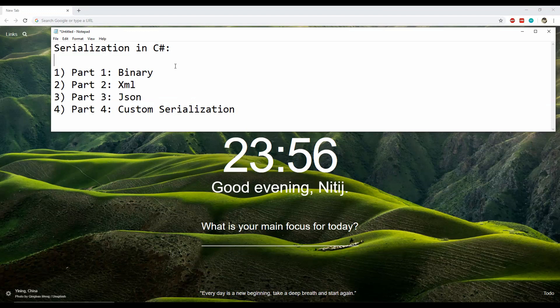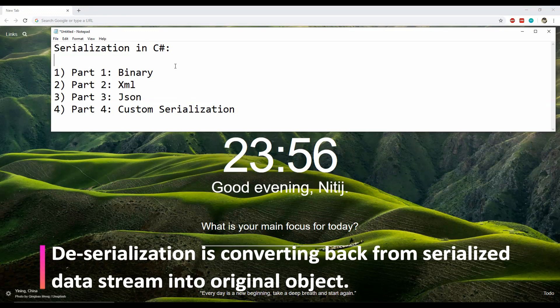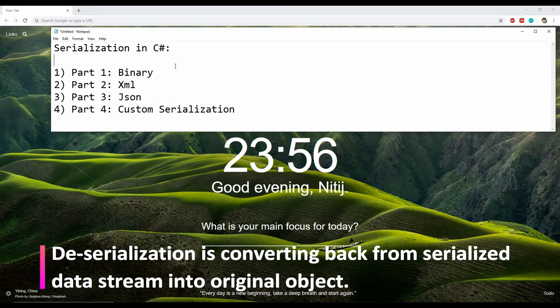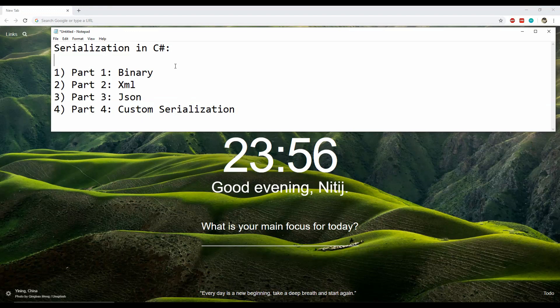Similarly, deserialization is the opposite of serialization — when we convert the serialized data back into the source object. This video should be useful for you if you haven't yet worked with serialization, otherwise it should act as a good refresher to your existing knowledge.